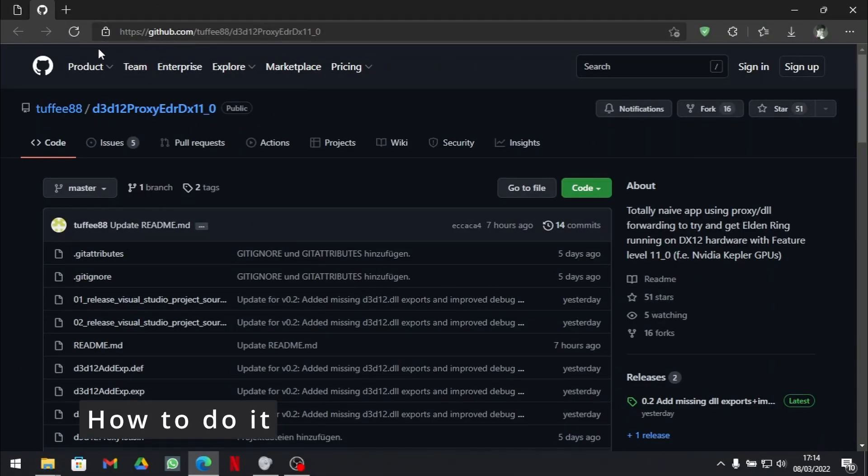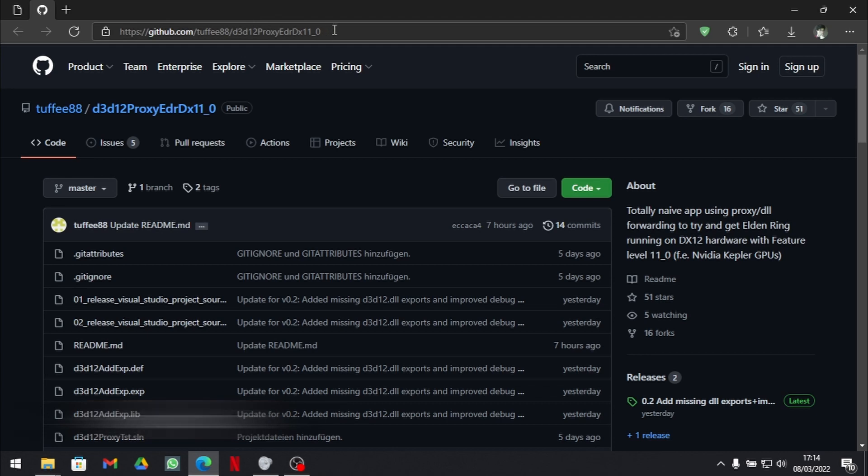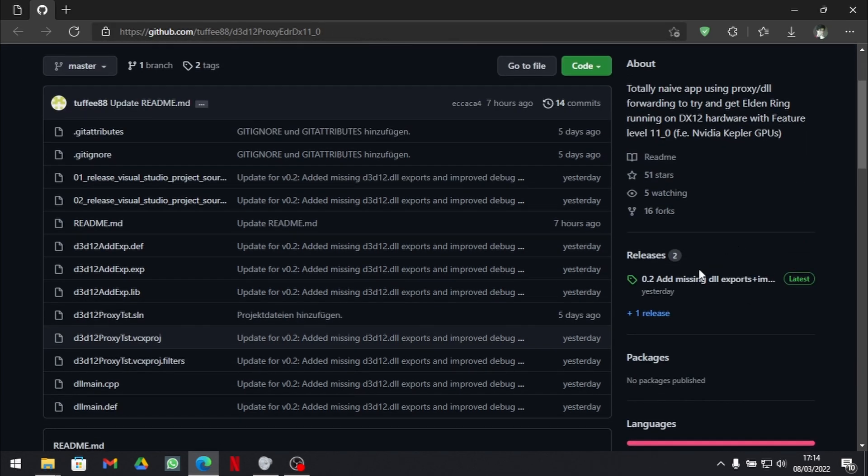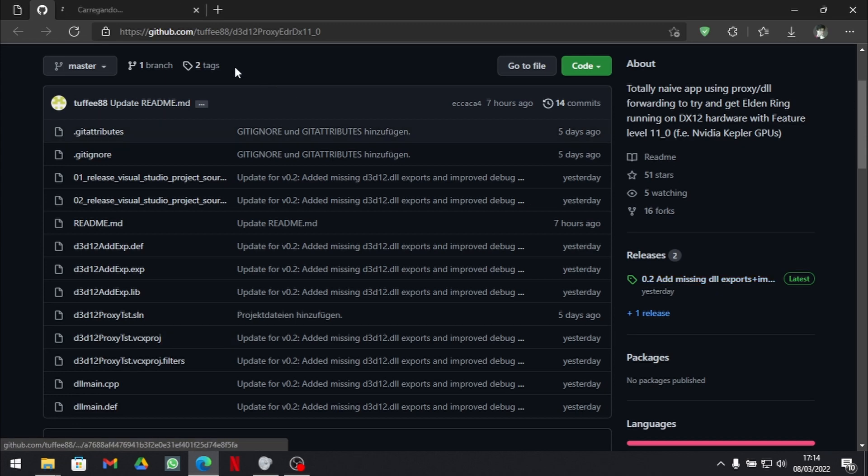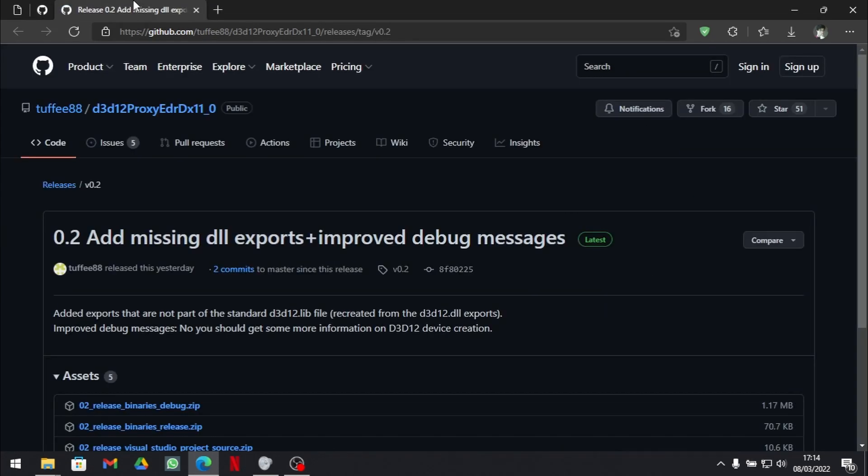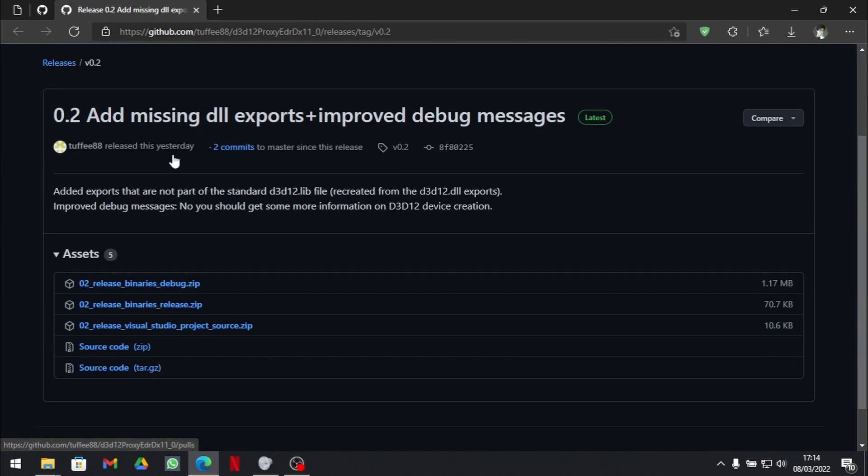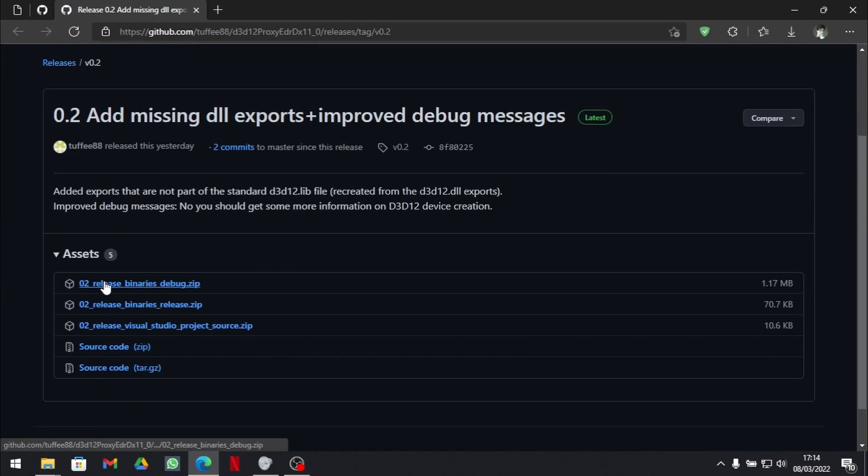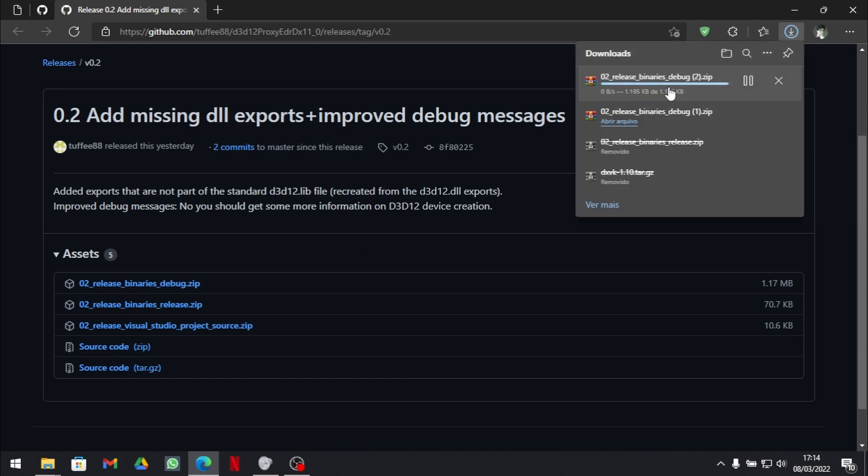Come here in this site, the link will be on the description of my video and come here on releases. Then you need to grab this file, just click here to download.